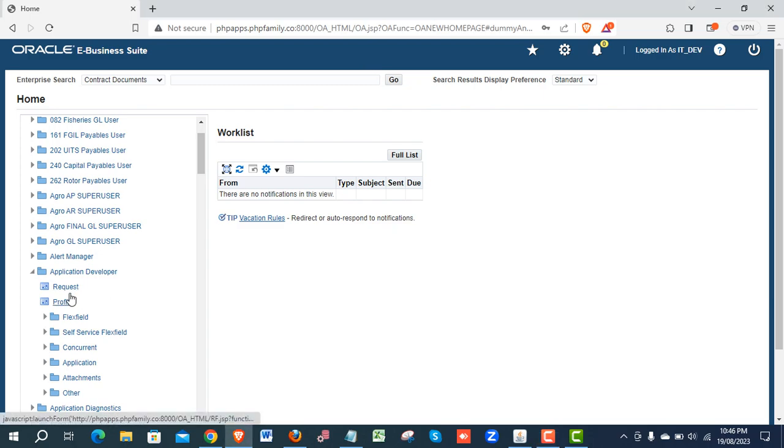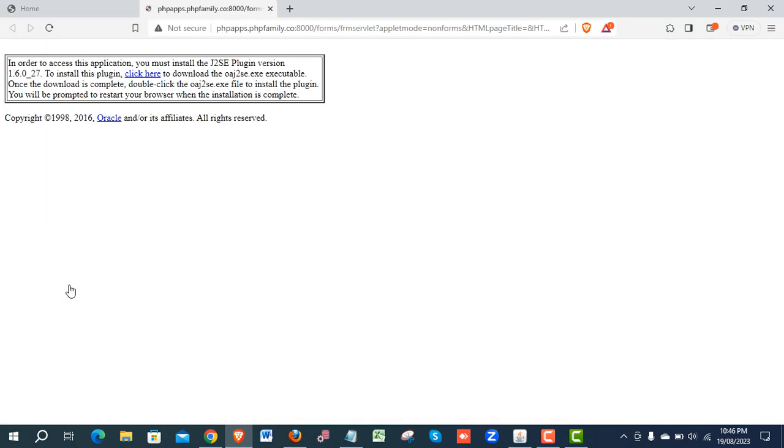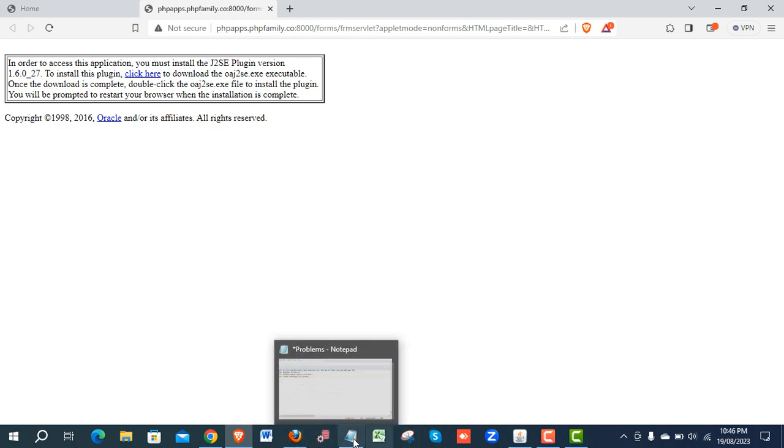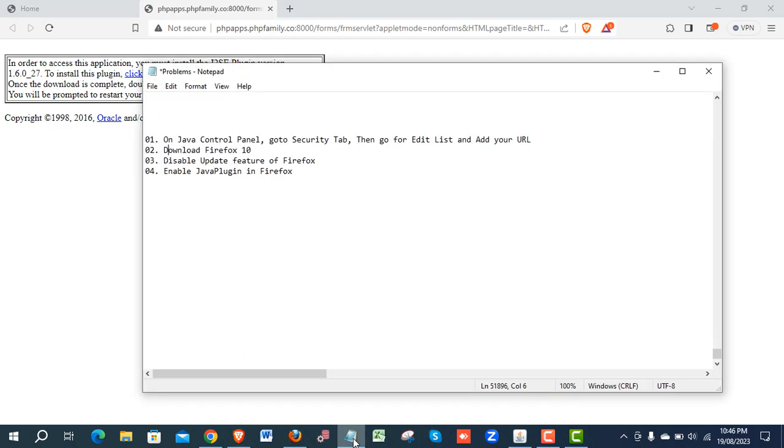Hello everyone. If you are running Oracle ABS and trying to open Java forms and having this kind of error or problem, please follow these steps. For sure you will have the solution.